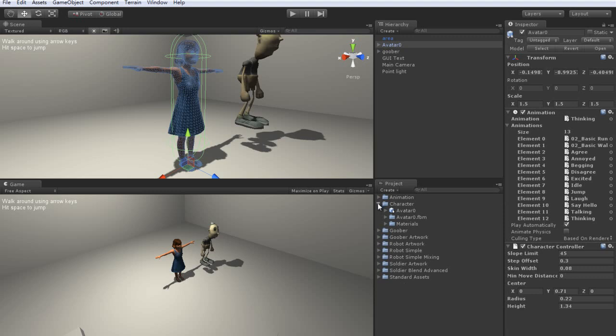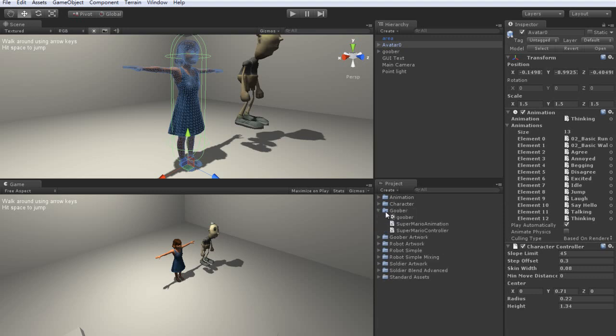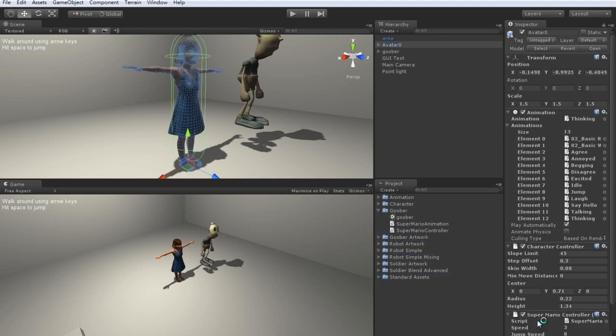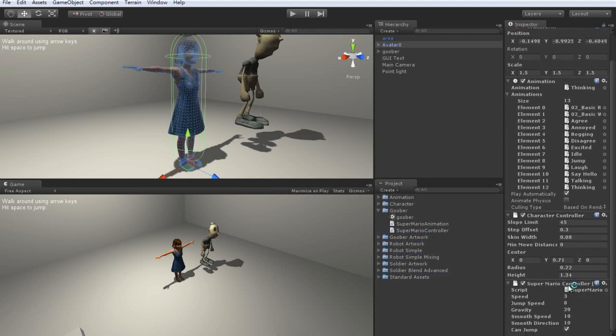You'll need to open up the Goober character in the project view, and then drag over the Super Mario controller and animation scripts to Matilda's inspector view, in order to provide her with the ability to move around the screen and animate by command.